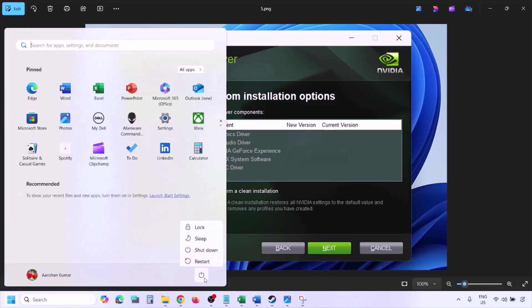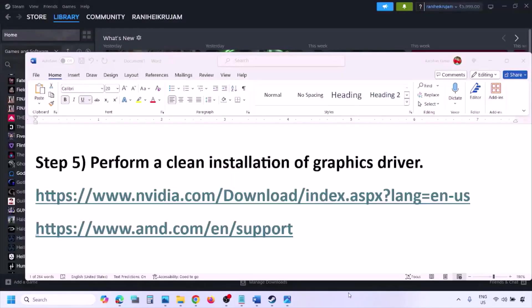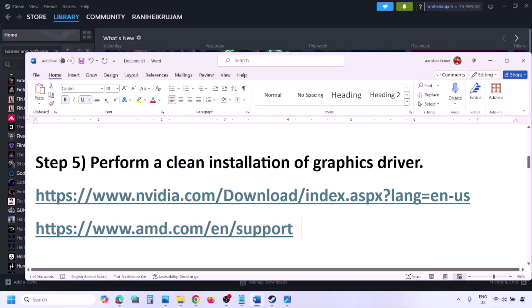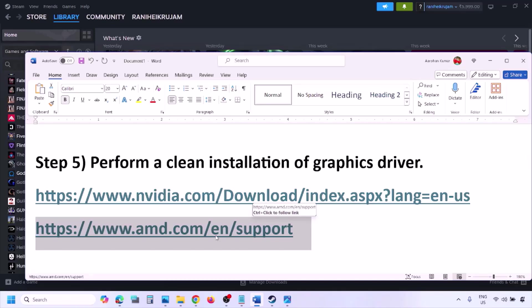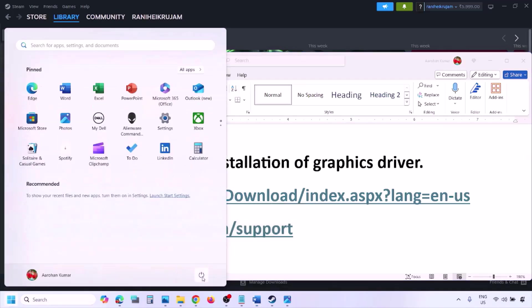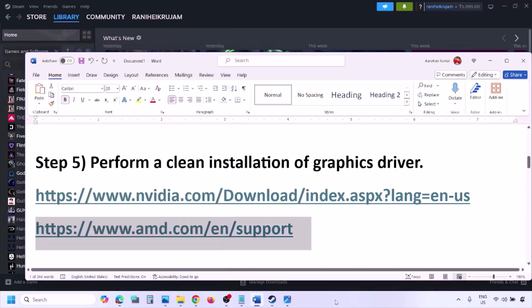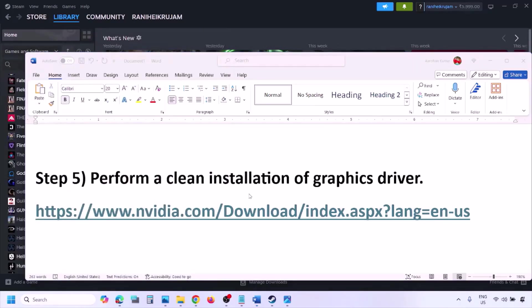Once the installation is complete, restart your computer and after the restart launch the game. AMD card users should first uninstall the current driver installed on their computer, restart, go to the AMD website, select your graphics card, download and install the latest driver, restart your computer, and then check.